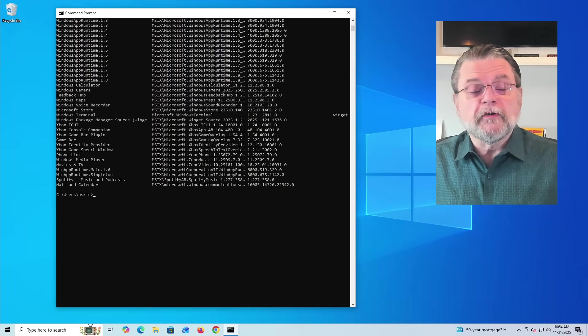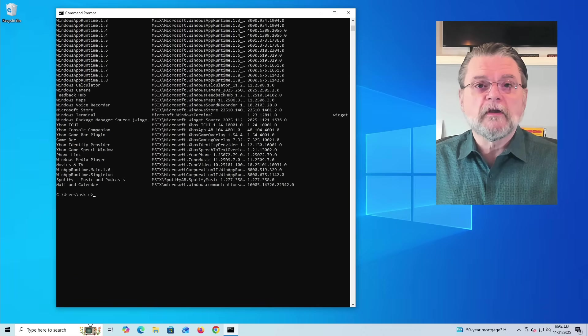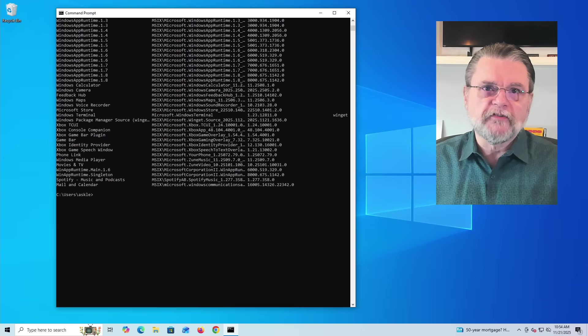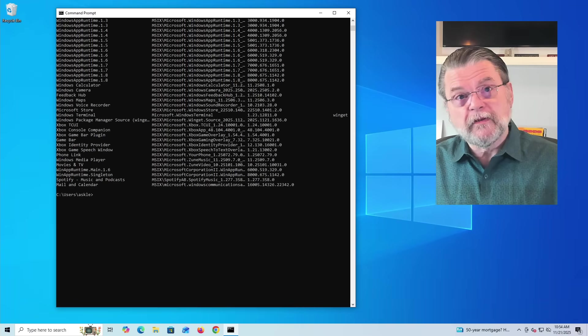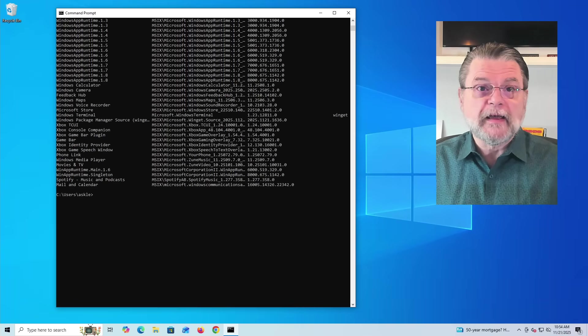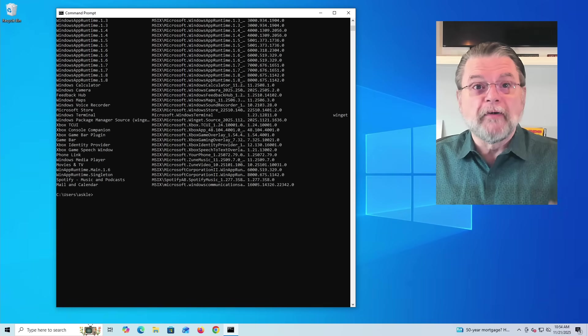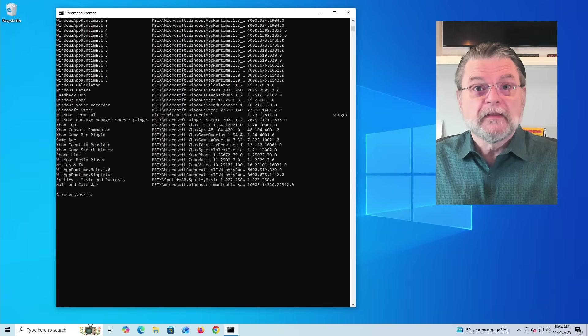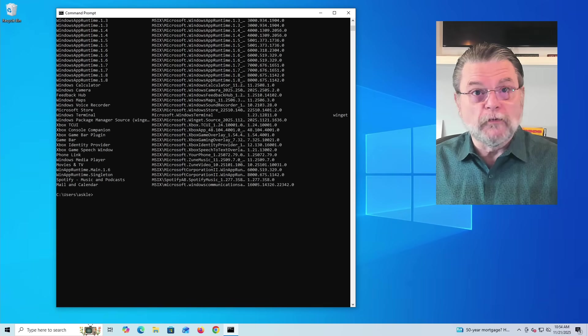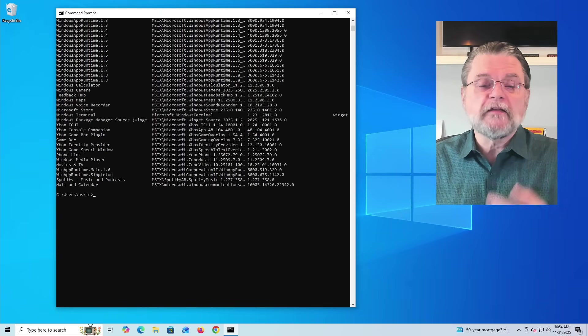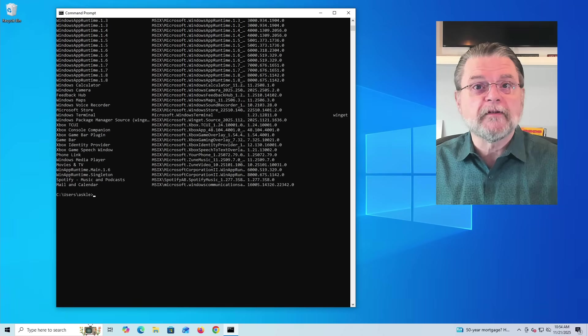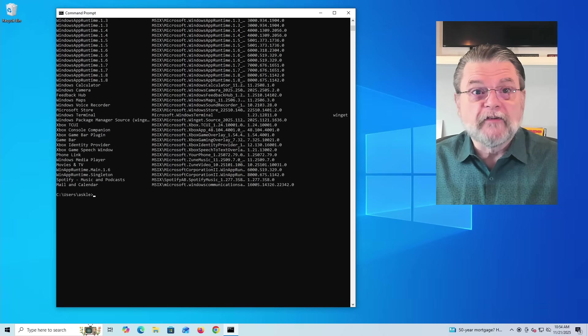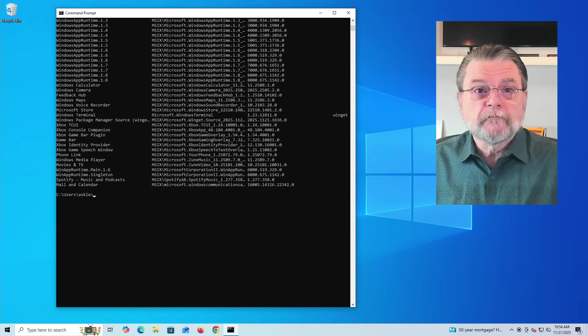WinGET is actually pretty cool. You could use the command line to update your applications, to install applications, to delete applications, etc. But it's a command line tool. It works. It's handy. It solves a problem. But honestly, it's a little much for the average user.